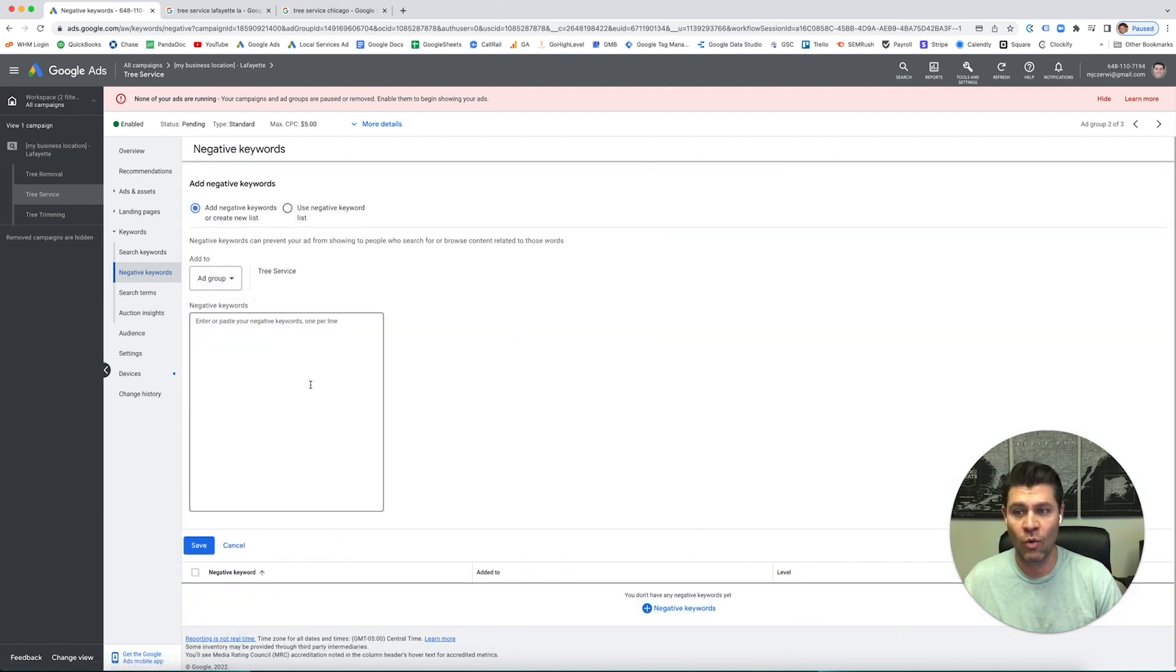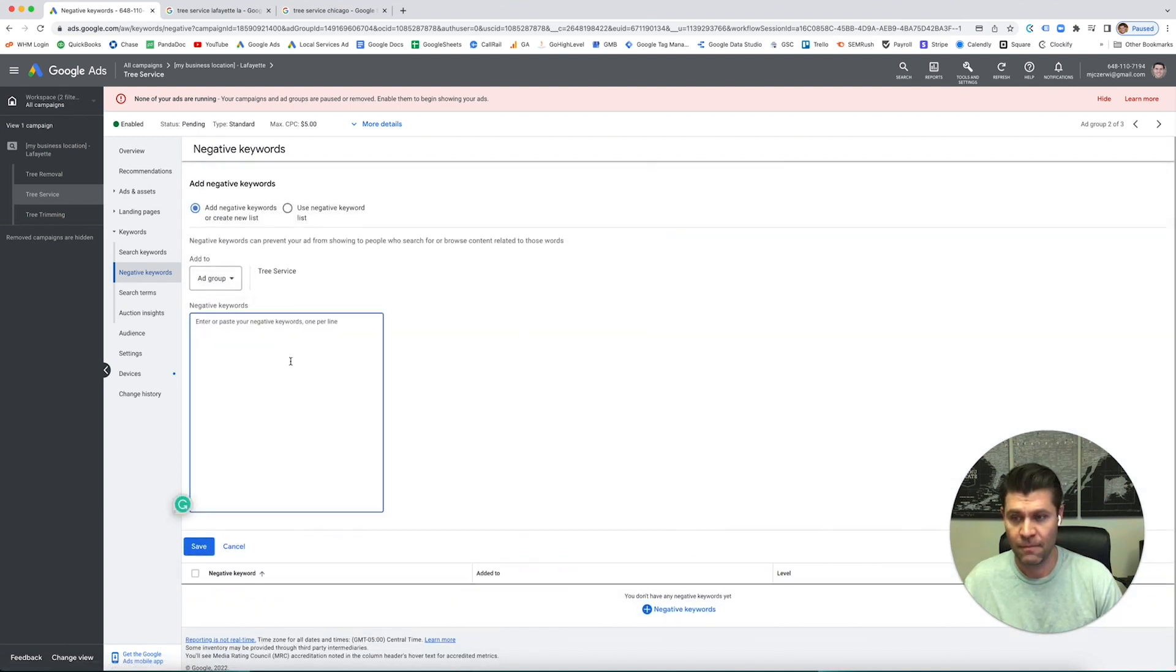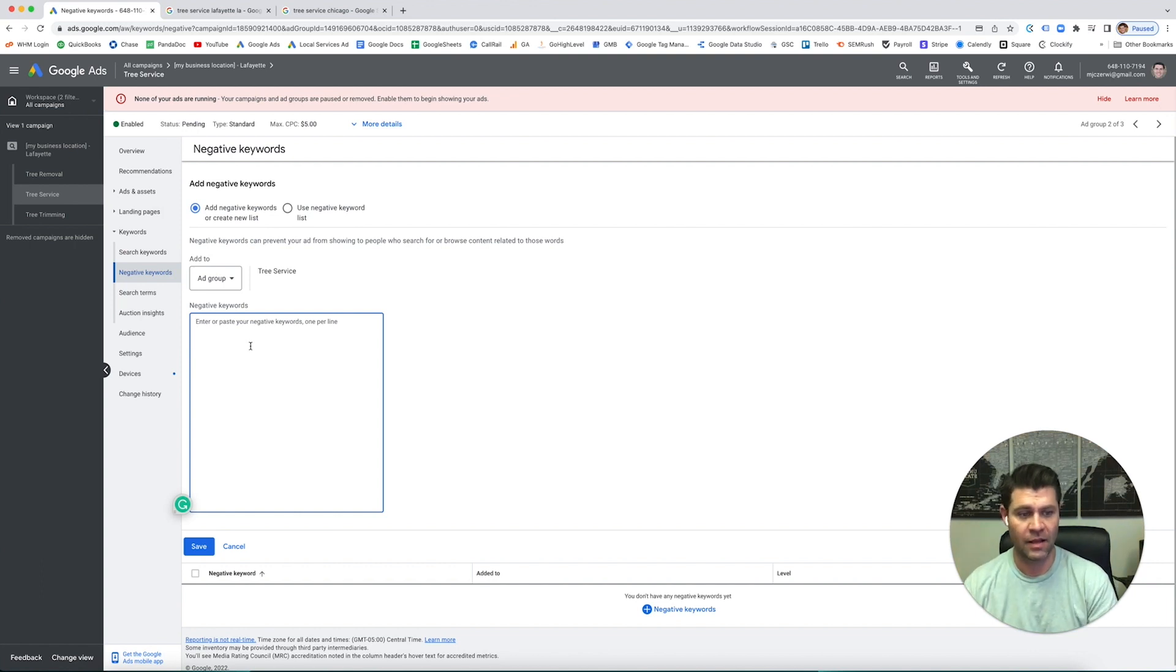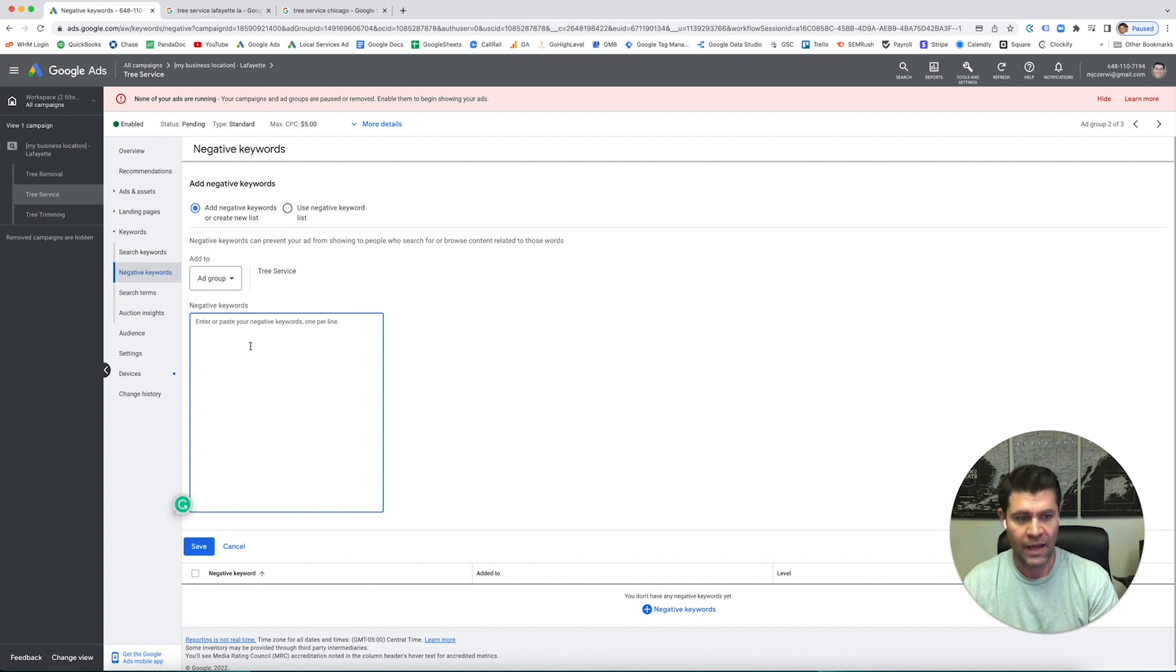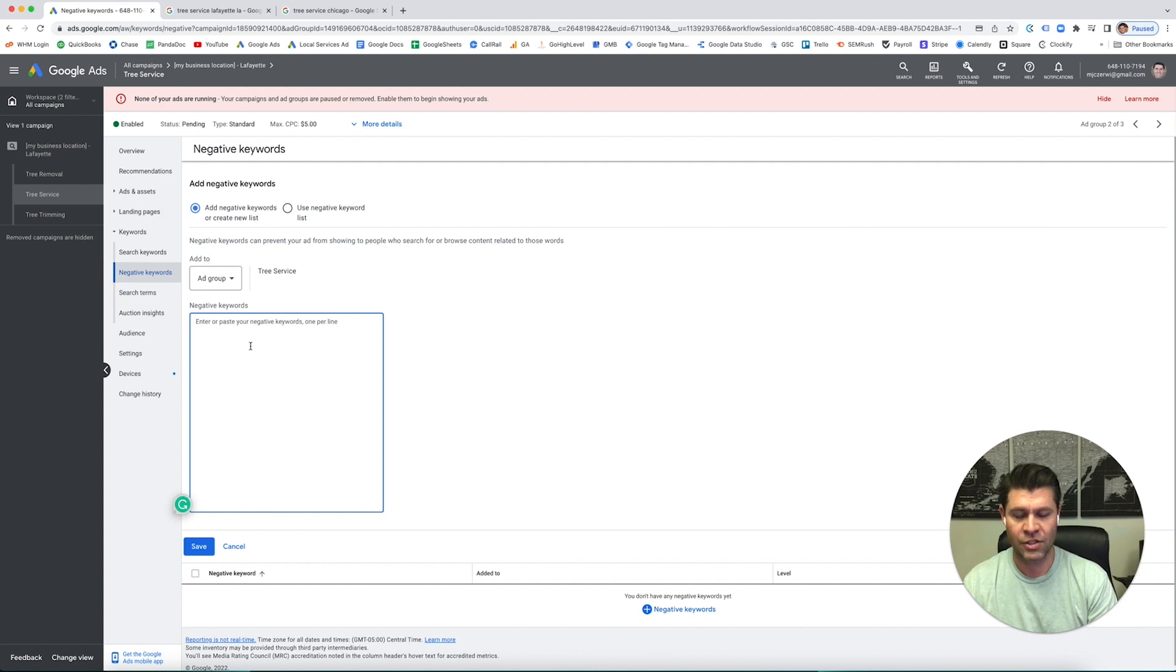So if I'm in tree service and somebody, let's say a local competitor, is looking for ideas, we don't want your ad to show up. So let's say someone's looking for - I've seen all these searches.